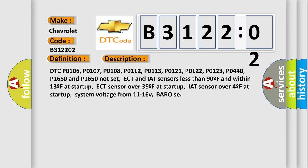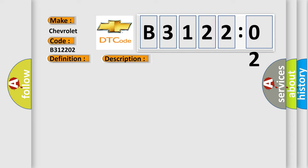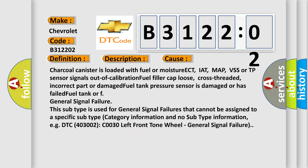This diagnostic error occurs most often in these cases: Charcoal canister is loaded with fuel or moisture. ECT, IAT, MAP, VSS or TP sensor signals out of calibration. Fuel filler cap loose, cross threaded, incorrect part or damaged. Fuel tank pressure sensor is damaged or has failed. Fuel tank or EVAP general signal failure.